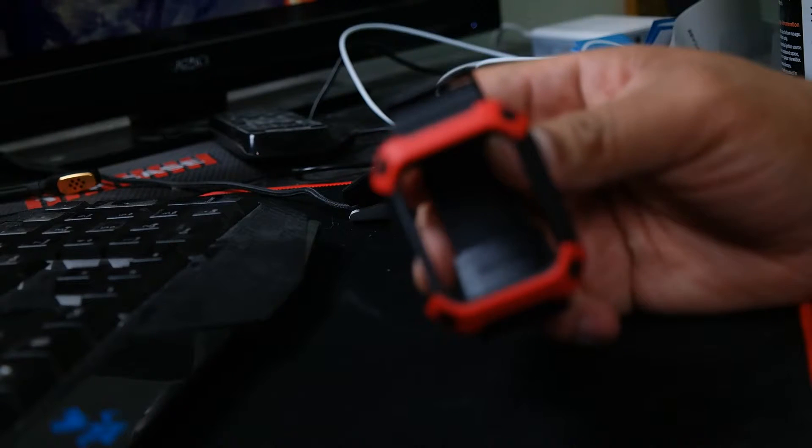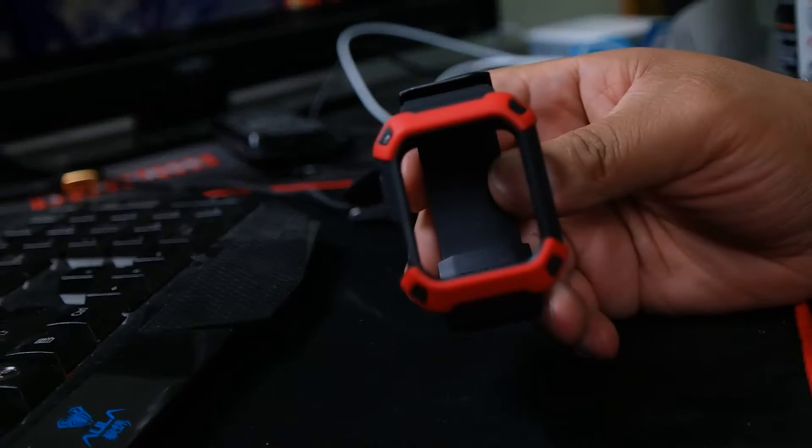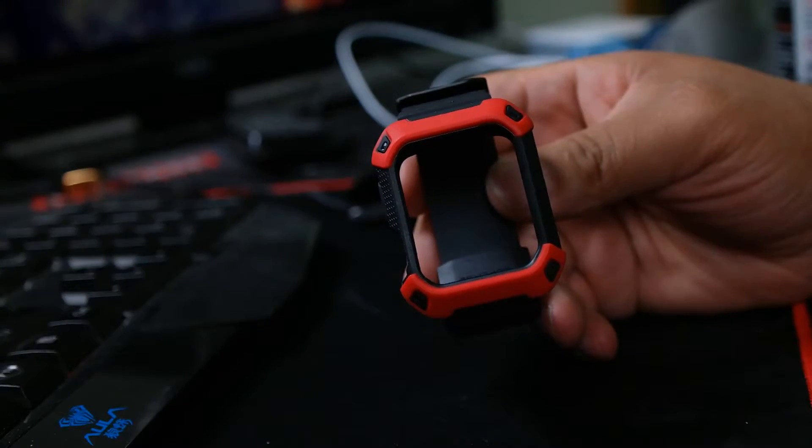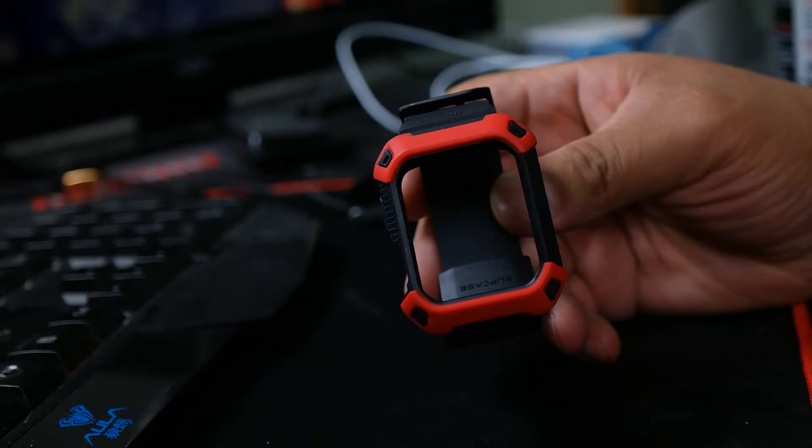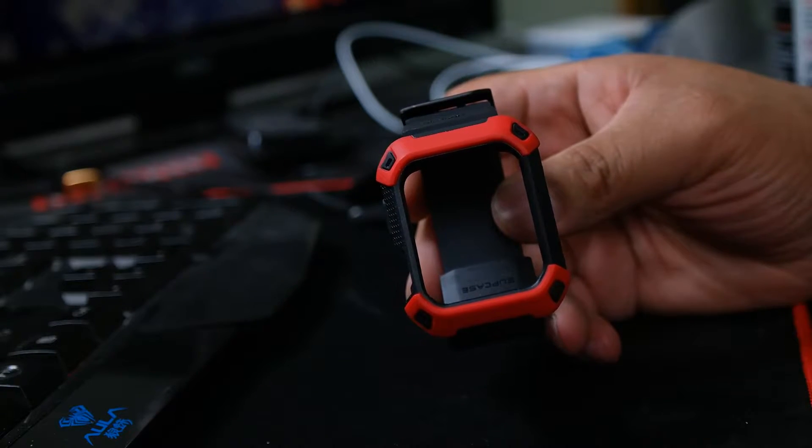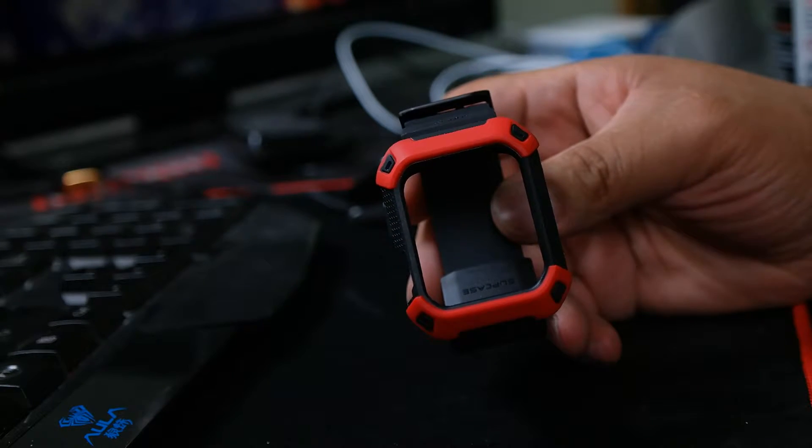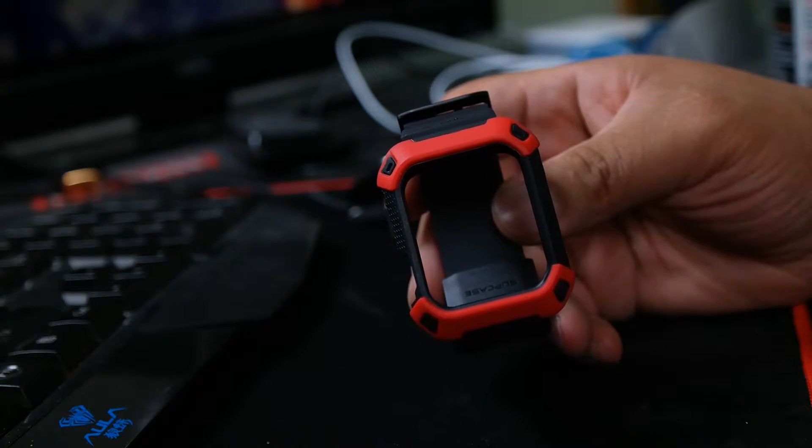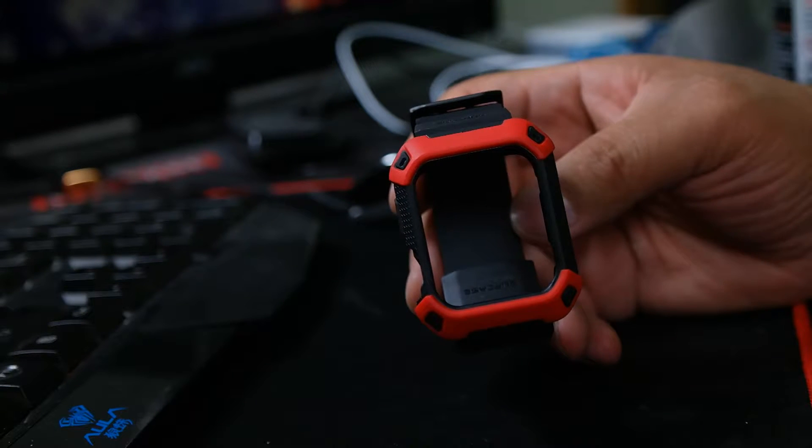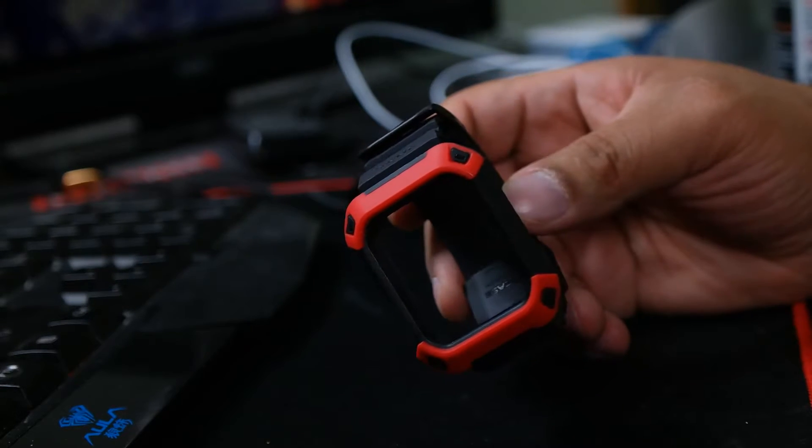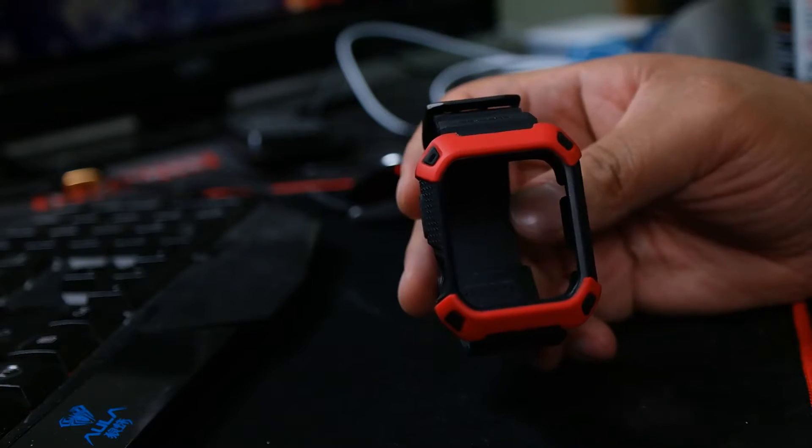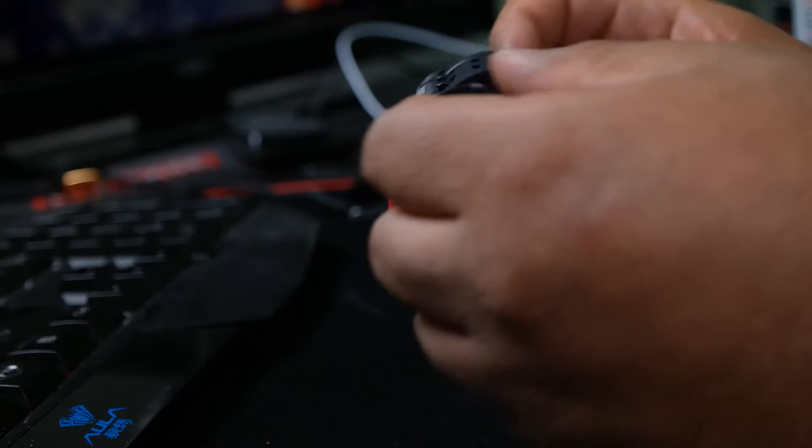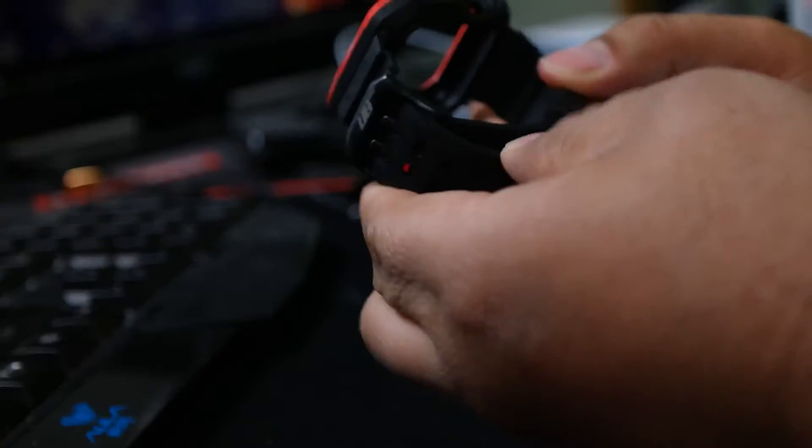Here you have the watch case itself. I got the red version. I think they have black, they have gold, they have blue, and they have white I believe. You see it's a full case with the strap and everything.